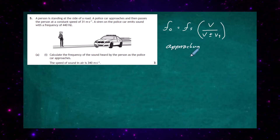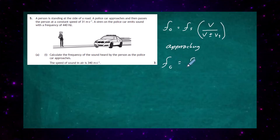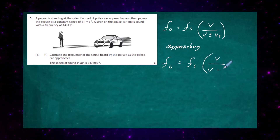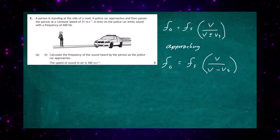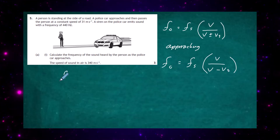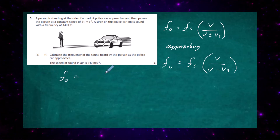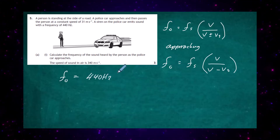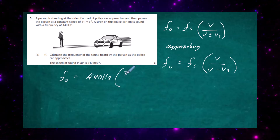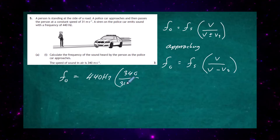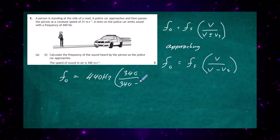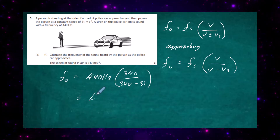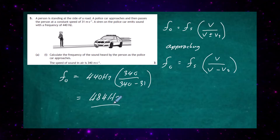For the car approaching, the observed frequency equals the frequency of the source at rest multiplied by the speed of sound divided by the speed of sound minus the speed of the source. Plugging in the numbers: the observed frequency equals 440 hertz multiplied by 340, all over 340 minus 31. Doing that in the calculator gives an answer of 484 hertz. So we're hearing a higher pitched sound as the car approaches.